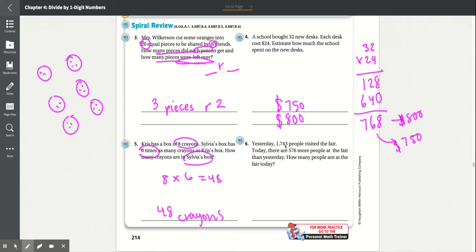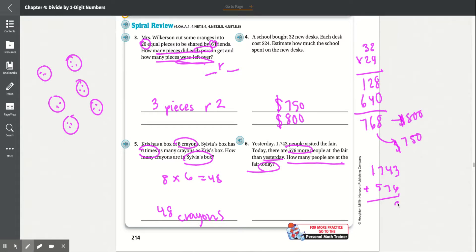Number 6: Yesterday, 1,743 people visited the fair. Today there are 576 more people at the fair than yesterday. How many people are at the fair today? Since there are 576 more, we add: 1,743 plus 576. 3 plus 6 is 9, 4 plus 7 is 11 carry the 1, 7 plus 5 is 12 plus 1 is 13 carry the 1, 1 plus 1 is 2. There are 2,319 people at the fair today.